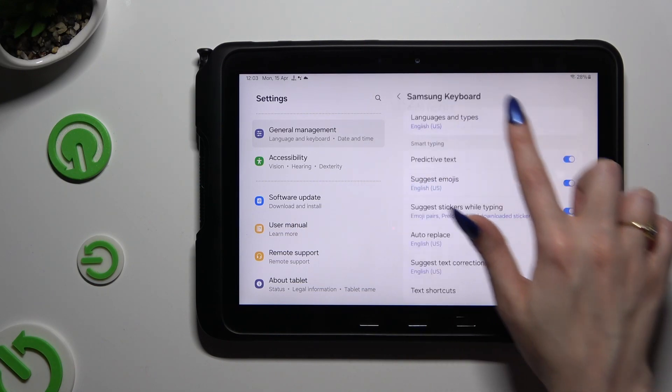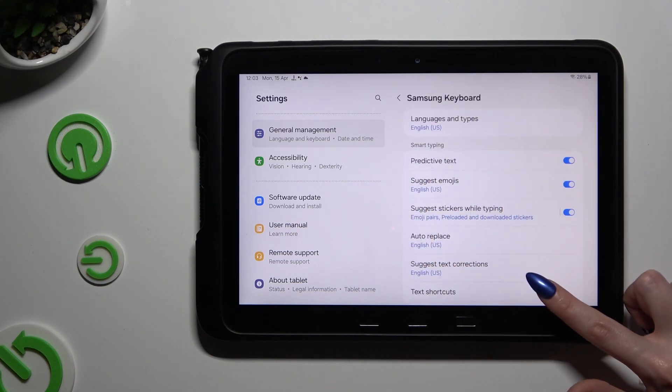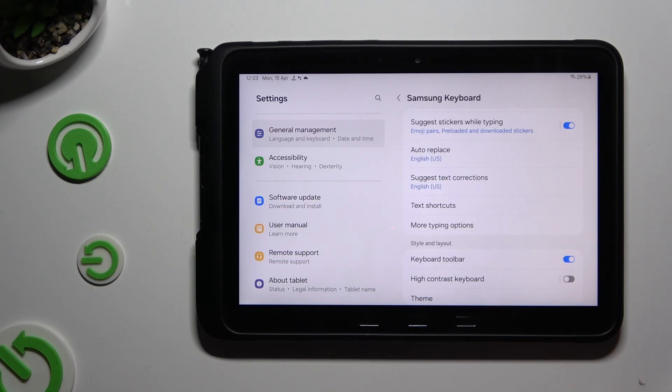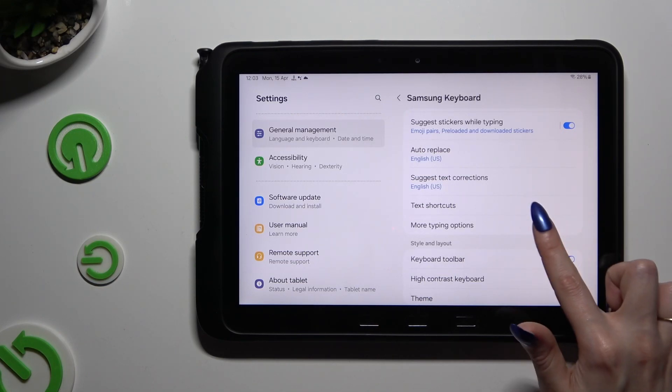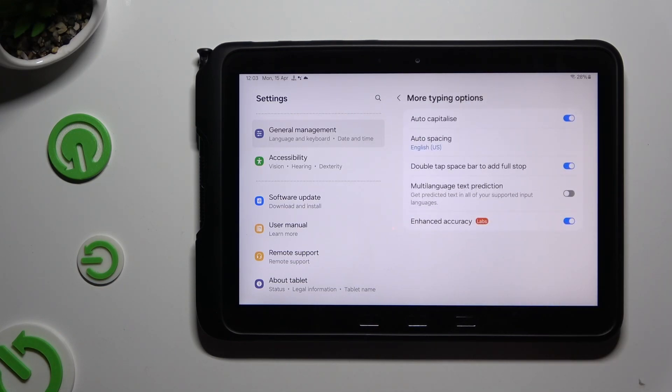When you've finished with all of those, scroll down just a bit. Click on More Typing Options and manage them however you want to.